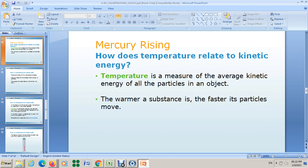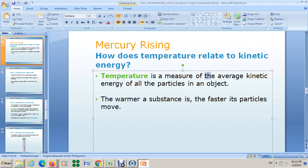Since all particles are in constant movement, all particles have kinetic energy because they are moving. So temperature is a measure of the average kinetic energy of all the particles in an object. It's not the total — it's the average.